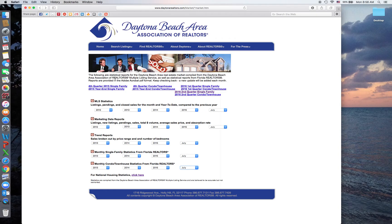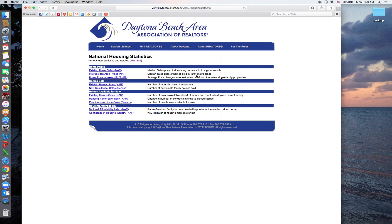If you're looking for something on a broader scale and you want the NAR statistics, at the bottom of the page there's a hyperlink. Click it and it will open you up to the NAR housing statistics as well.